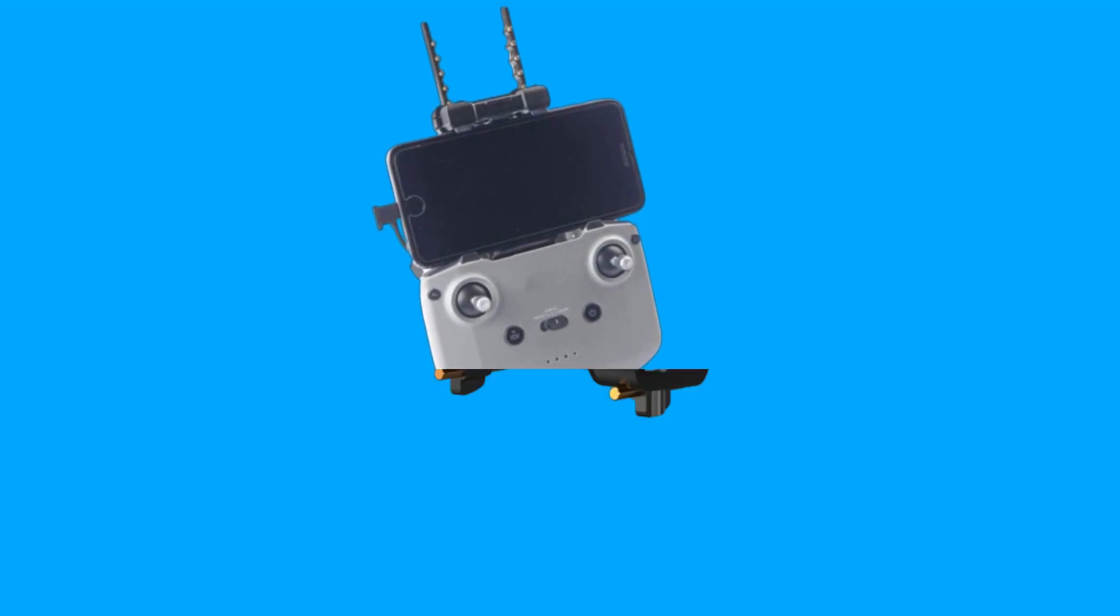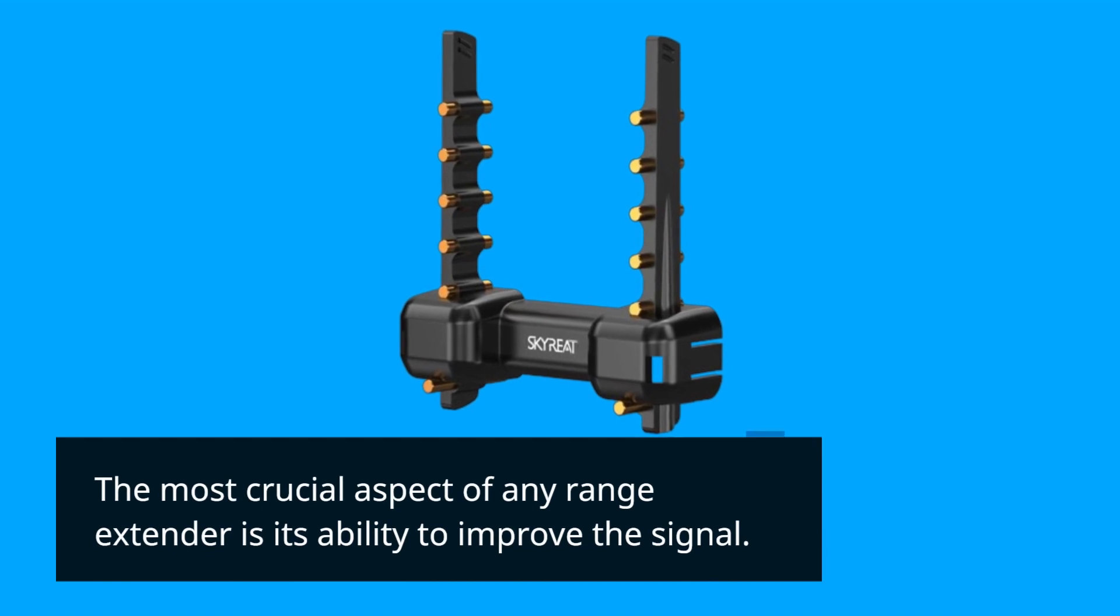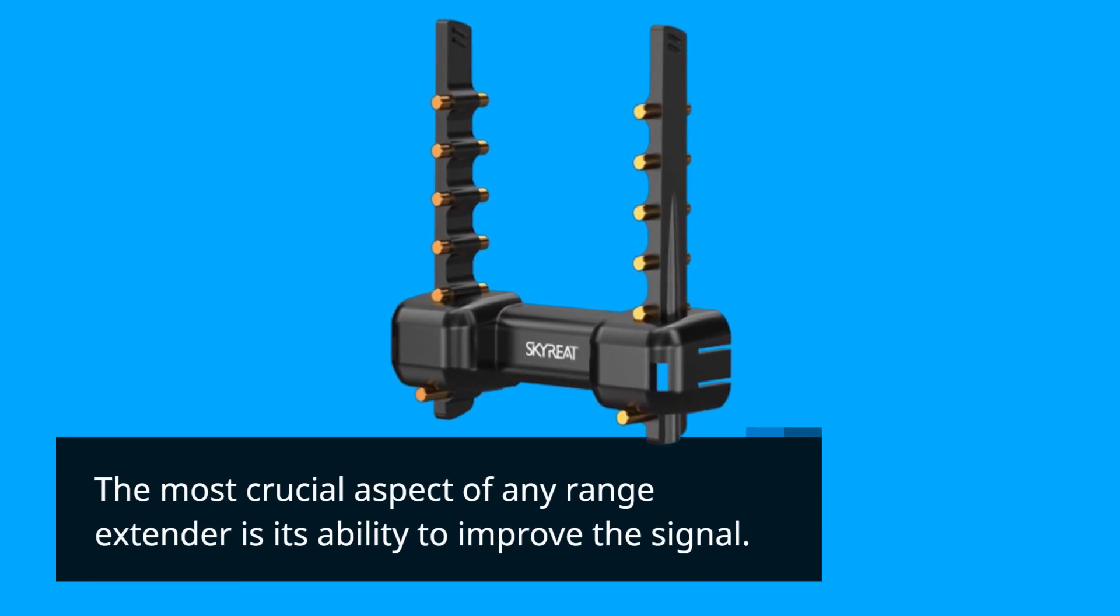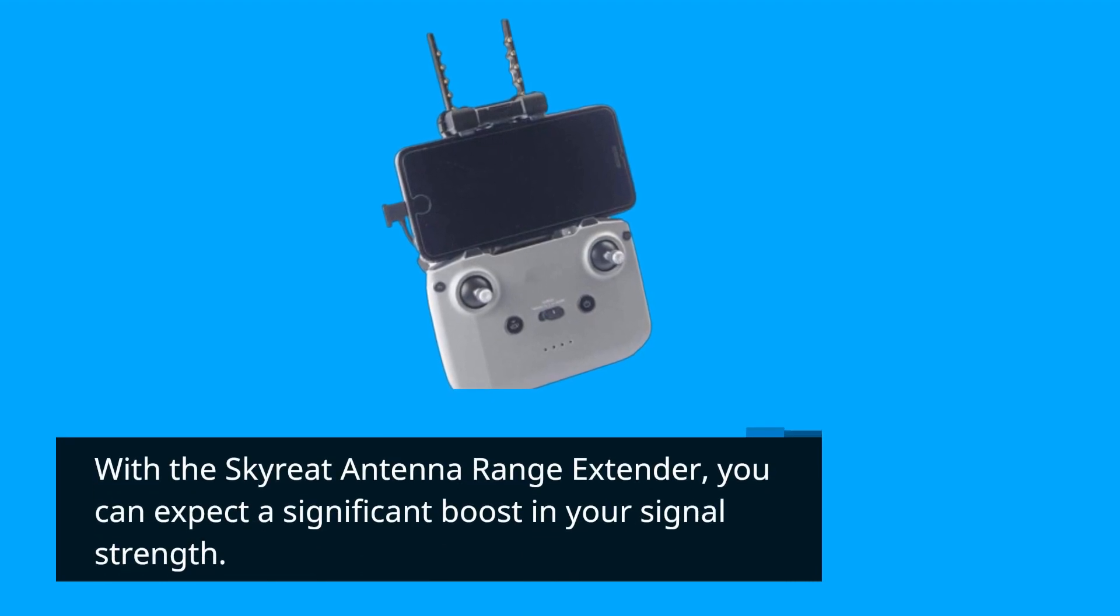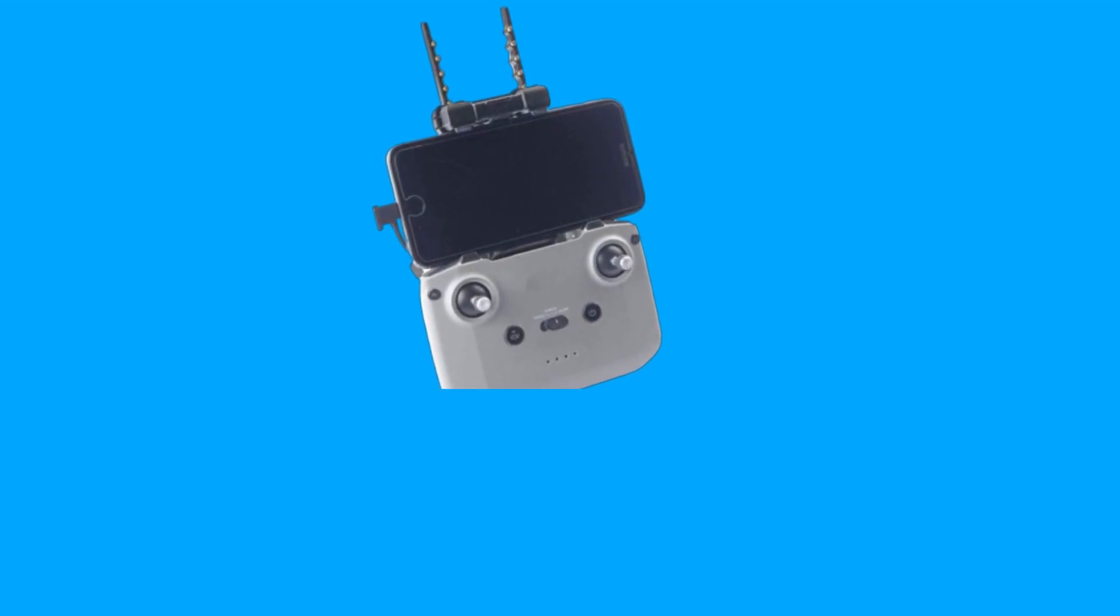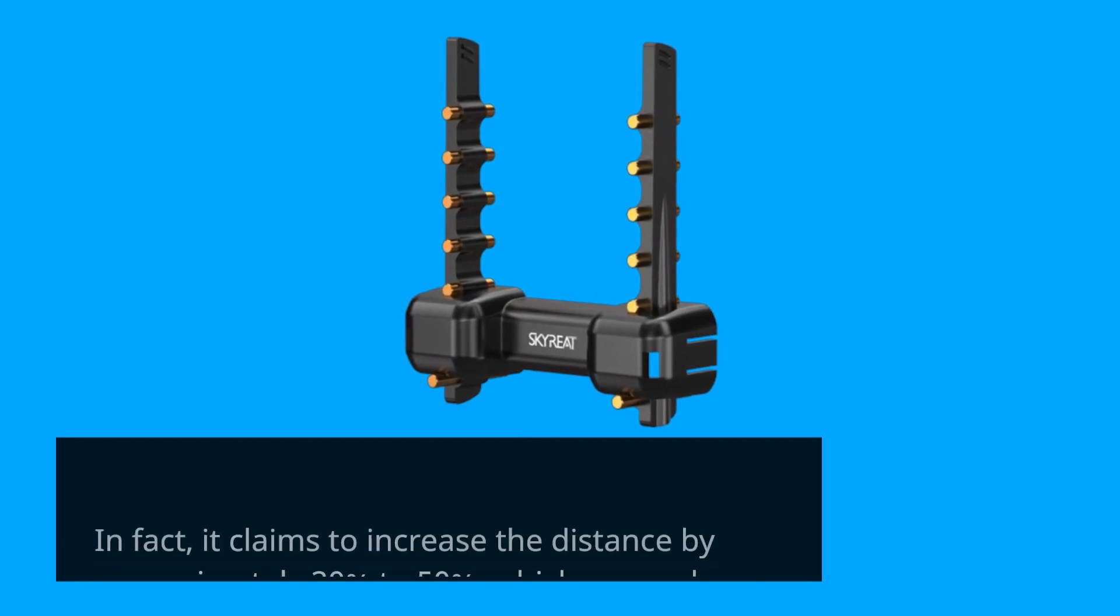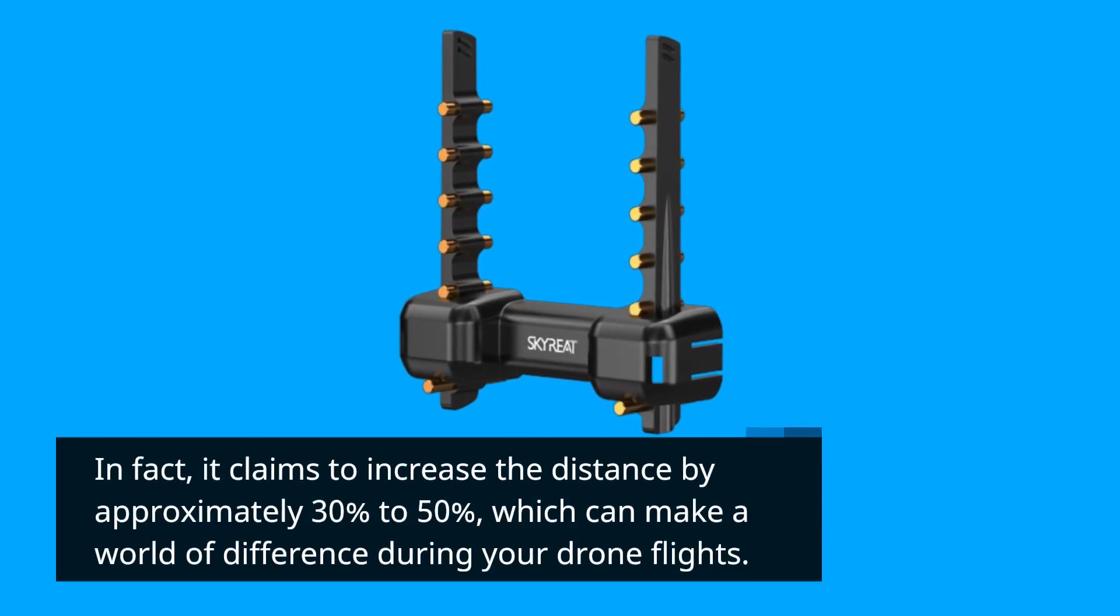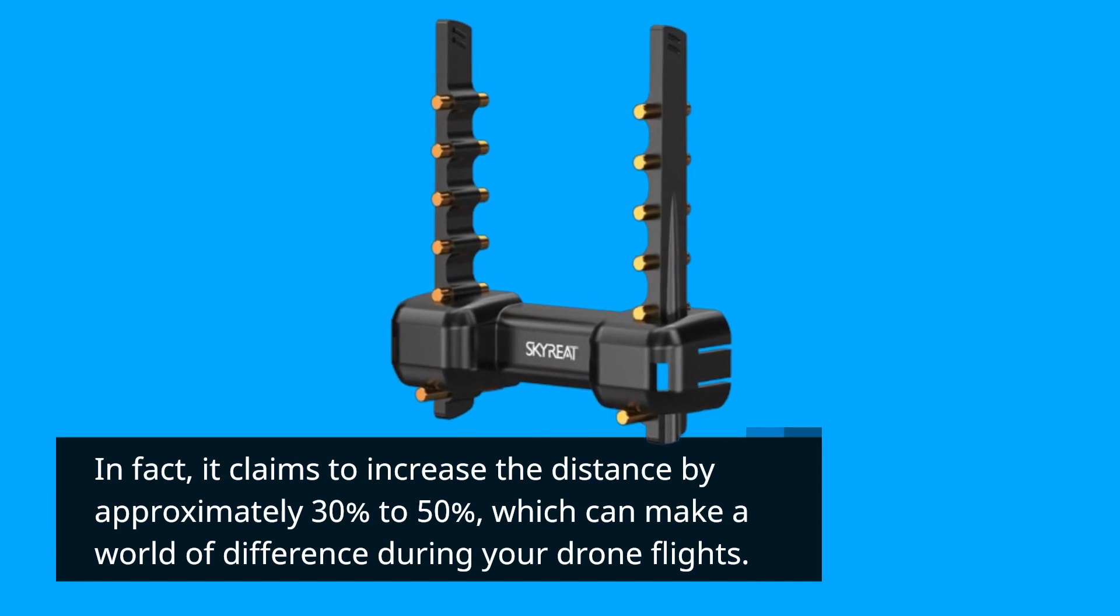The most crucial aspect of any range extender is its ability to improve the signal. With the Skyreat Antenna Range Extender, you can expect a significant boost in your signal strength. In fact, it claims to increase the distance by approximately 30% to 50%, which can make a world of difference during your drone flights.